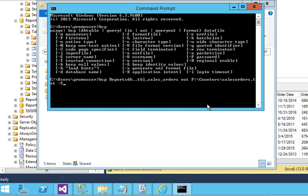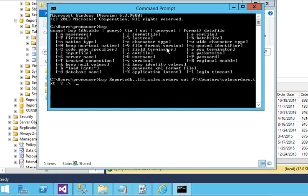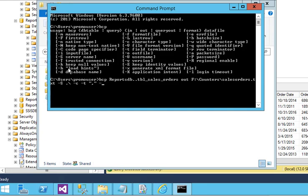Then I need to pass the character types and the field terminator. I am using comma as a field terminator. Then I need to pass the trusted connection, that means I am not going to pass the login ID and password. And just execute it using this query.